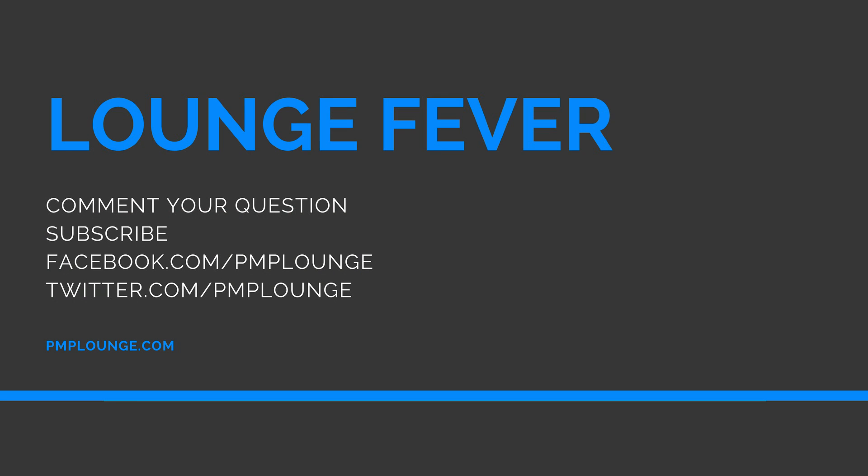So that's all we had with this quick video on Lounge Fever. You can always comment your question and we'll try to make a video around it. Subscribe to this YouTube channel if you haven't already and check out our social media: facebook.com/pmplounge and twitter.com/pmplounge for the latest articles, videos, PMI-isms, industry news and whatnot. As always, you can check out pmplounge.com website for the latest, greatest, the best articles available out there for free. Thank you.